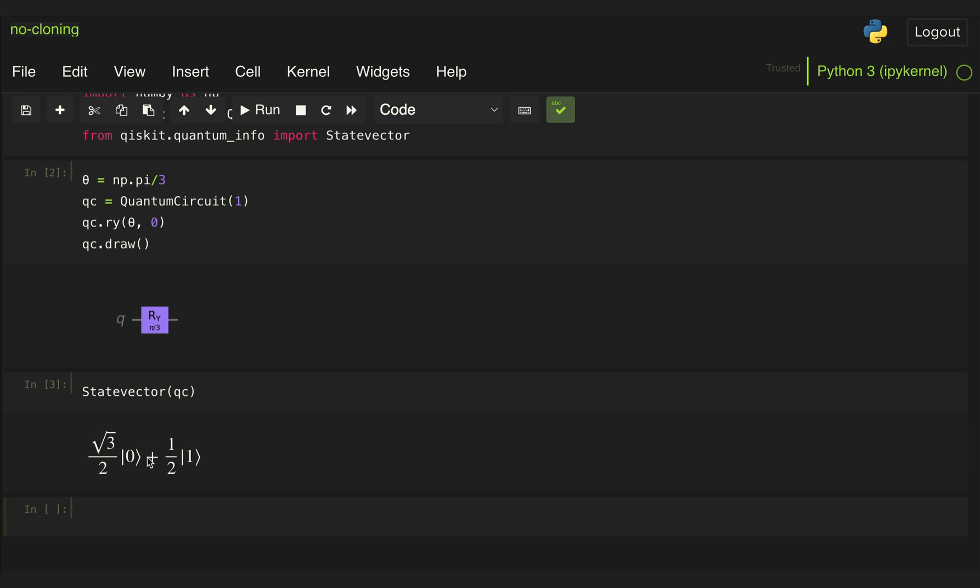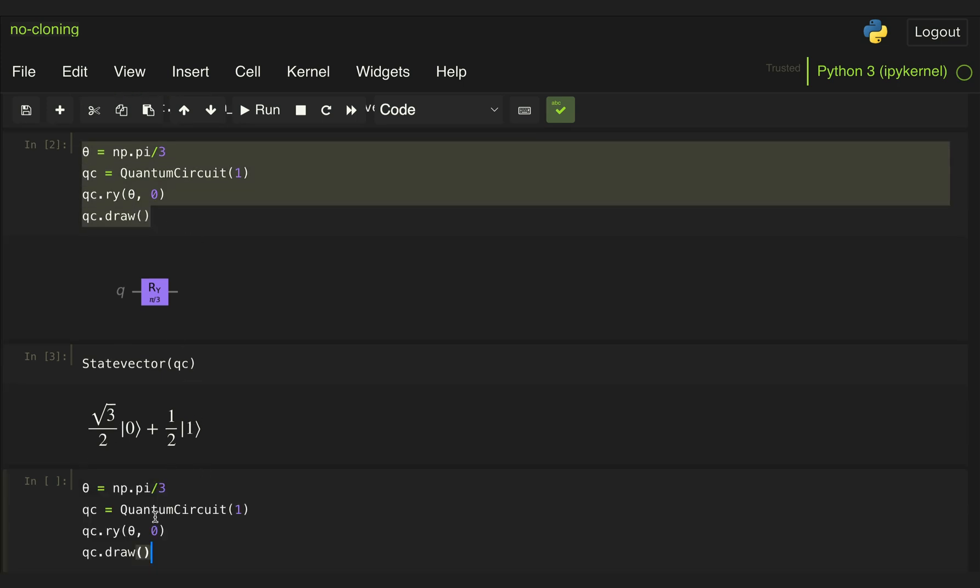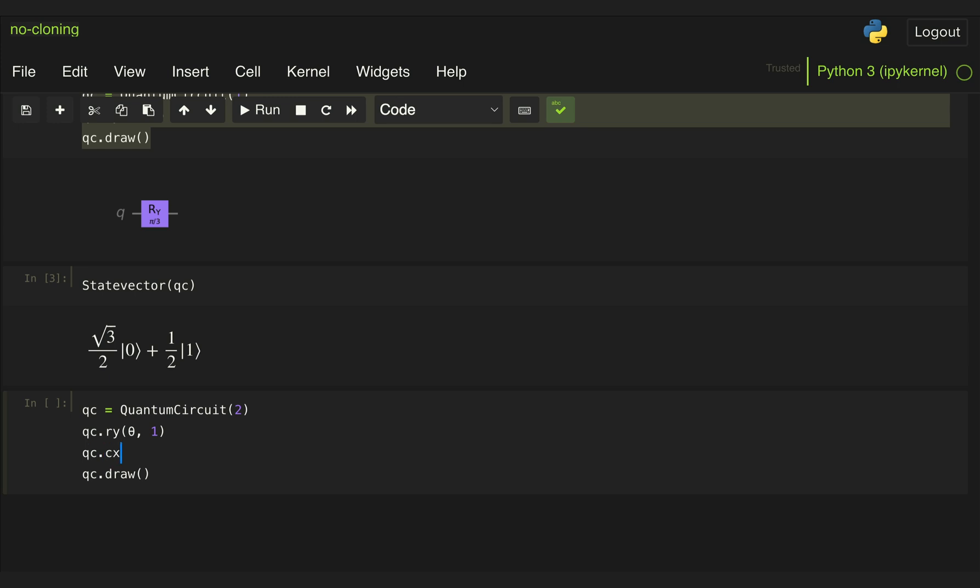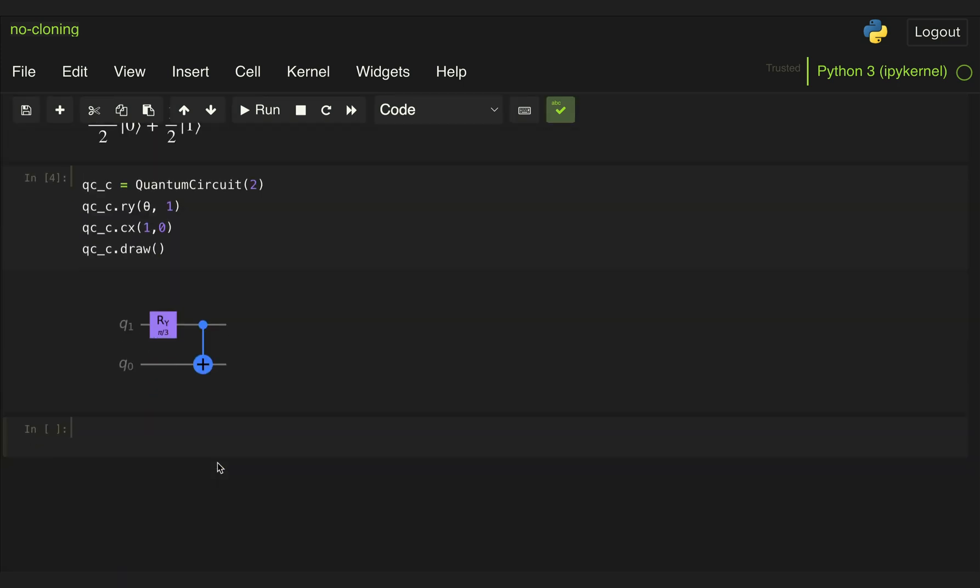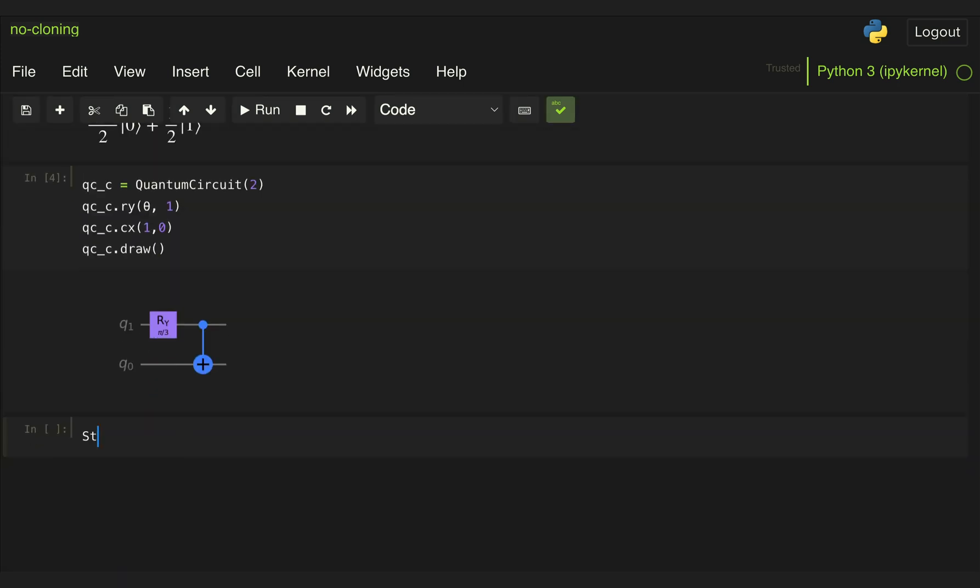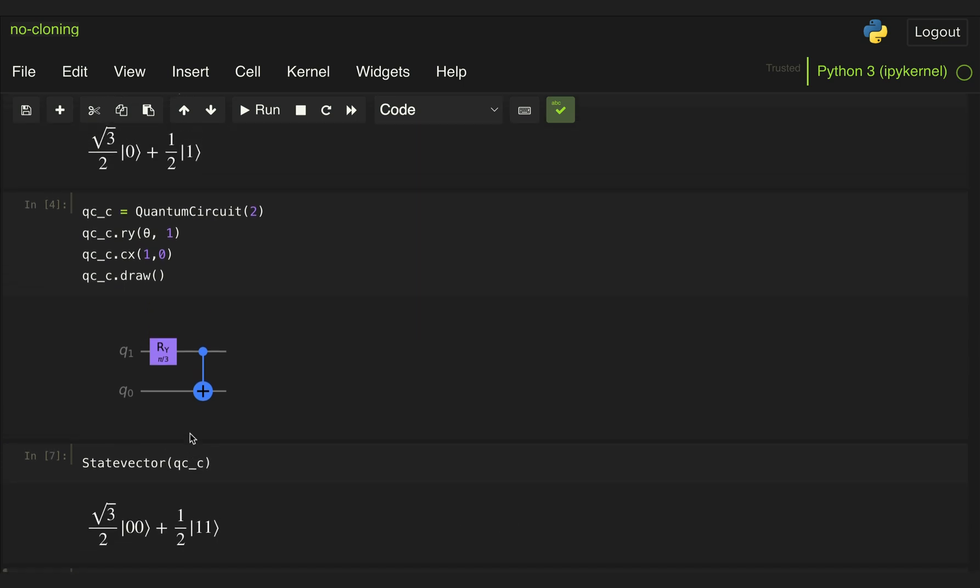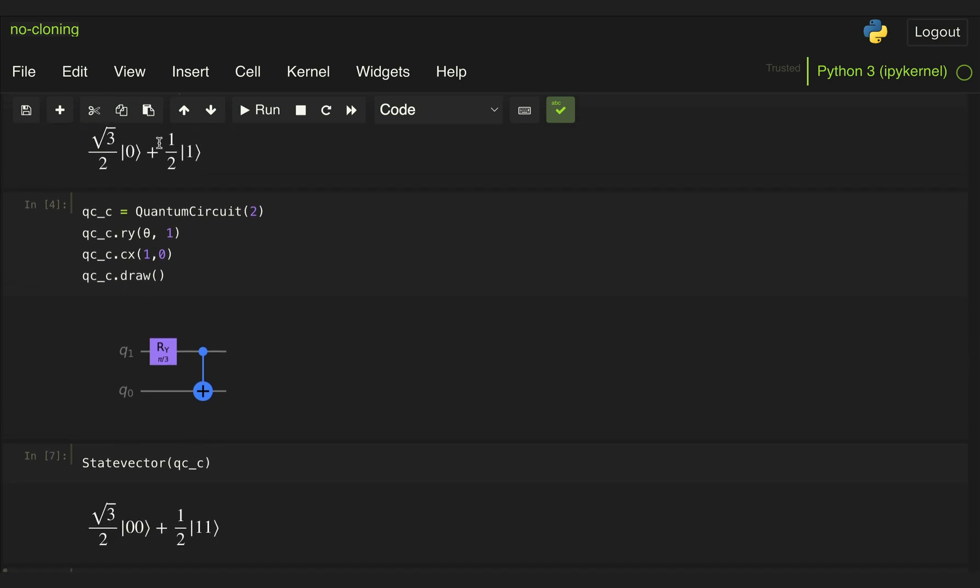So we get a superposition state where this is equal to cosine of theta over two state zero, plus sine of theta over two state one. And we want to copy that exact same state to a second qubit. So naively, what we would do is just create the same circuit that generates that state, but then followed by a CX gate between qubits one and zero, because we know that the CX gate copies state zero and state one individually into a second qubit. So let's change the name of the circuit and display it. And then if we look at the state vector at the output, we get this superposition state. It looks very similar to the one for the single qubit, but it's entangled.